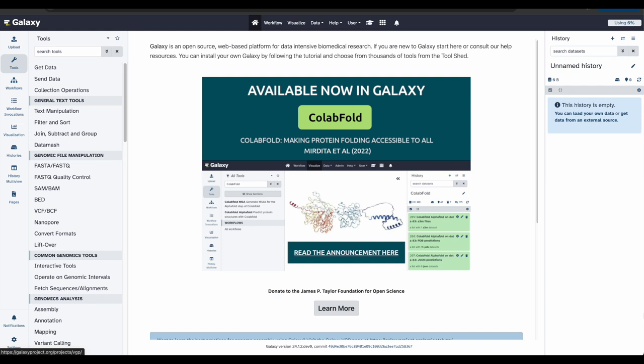If this is your first tutorial with us, welcome to the Galaxy community. Today, I'm going to be walking you through the Galaxy Basics for Genomics tutorial.